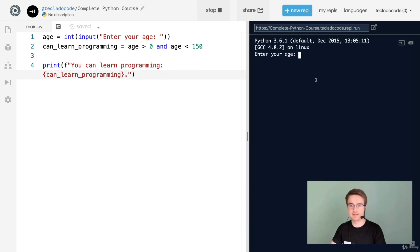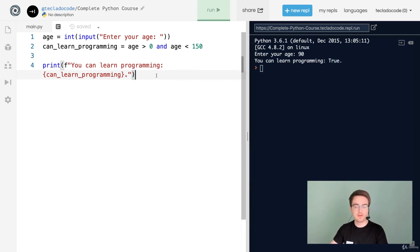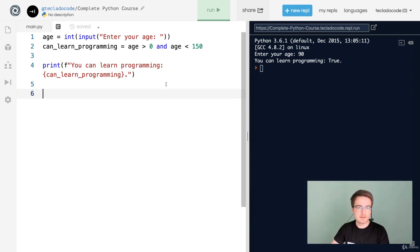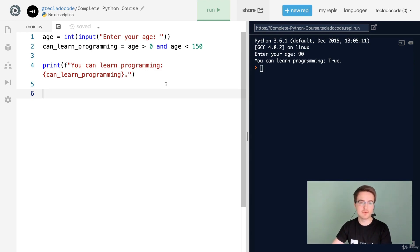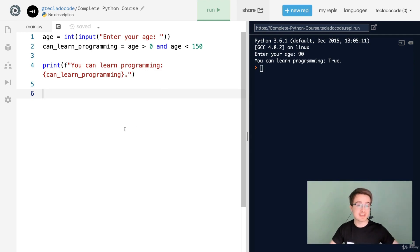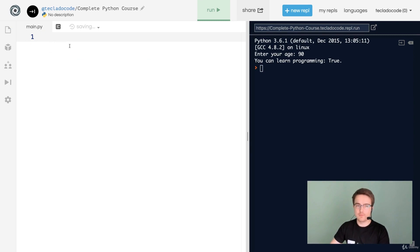If we enter our age we get 'you can learn programming: True'. By the way, there is no actual limit to learning programming — you can learn it at any age, because programming is all about problem solving and not really about learning syntax or working with difficult tools.